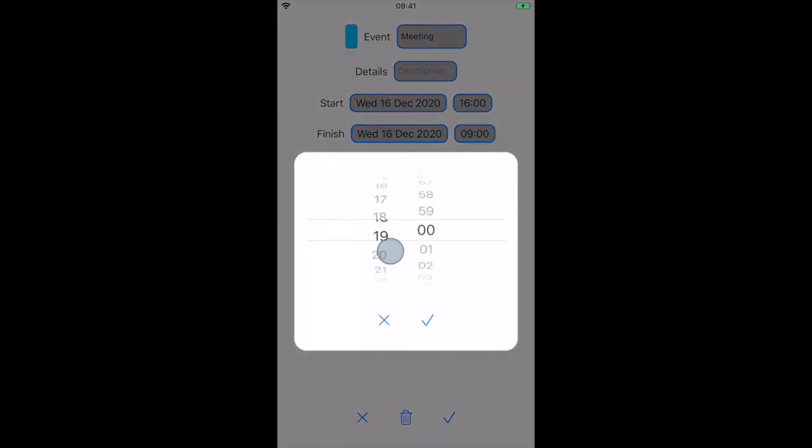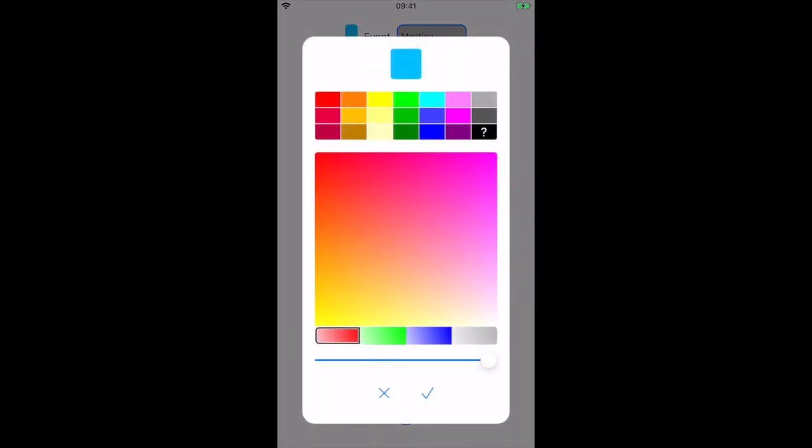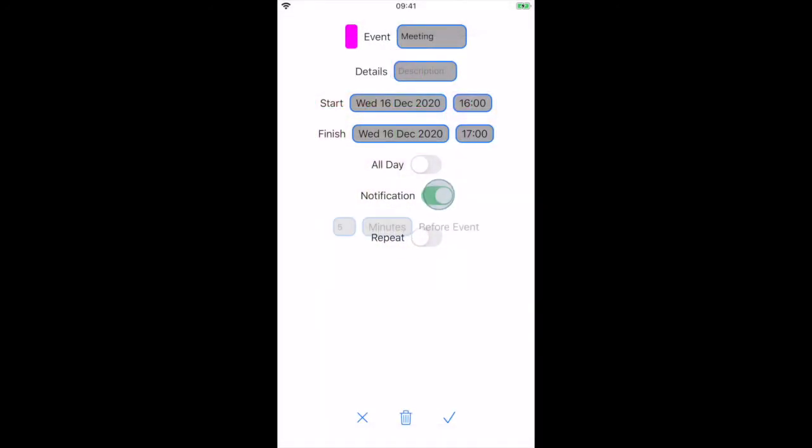Press the colored area to change the event color. We can also set a notification. Press tick to save and exit.